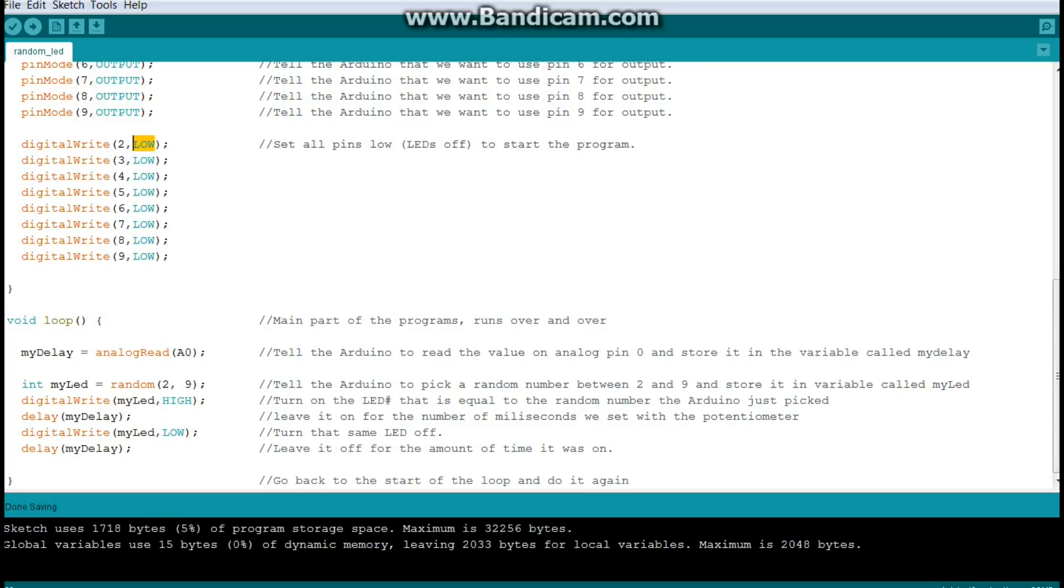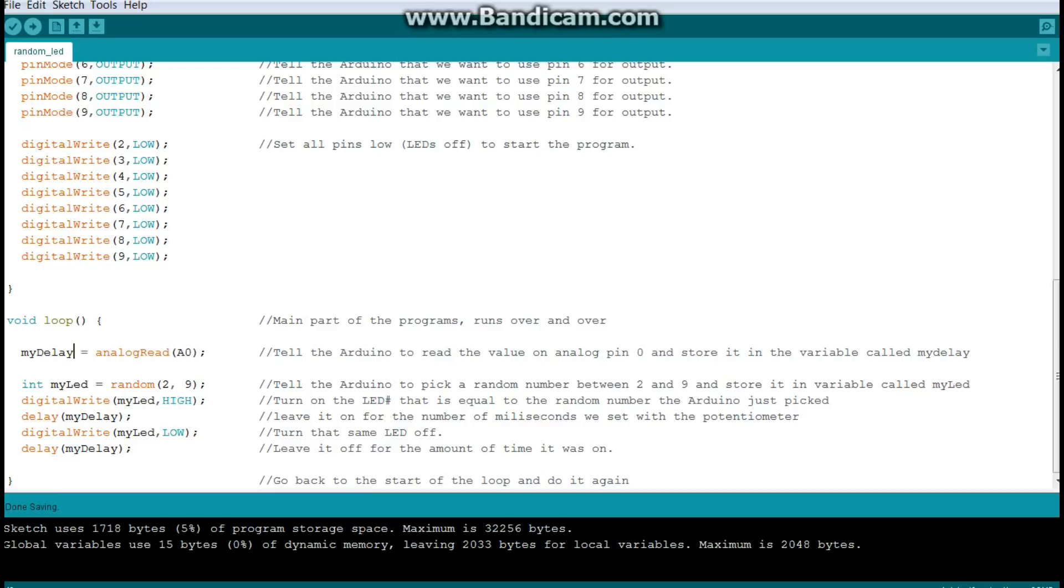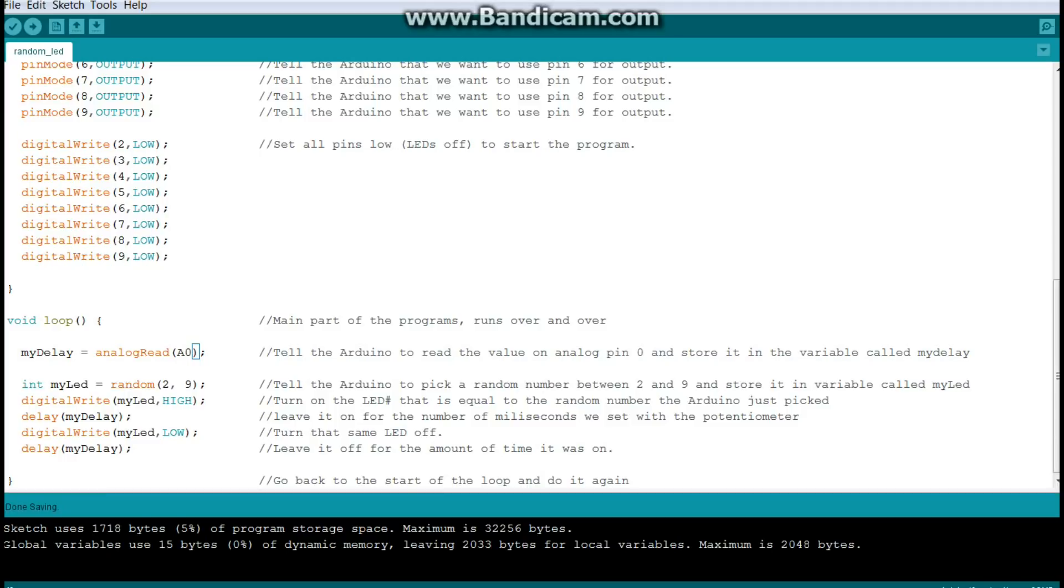Next, we have the loop part of our program. This is what I would call the actual program and the part that's going to run over and over. So the first thing it is going to do at the beginning of every run through this is going to read the value of the potentiometer. So remember that variable we created at the beginning called my delay. What we're saying here is let my delay be equal to the value that you find in analog pin zero. Now this is an analog read, so it can be between zero and one oh two three. If we did a digital read, it would only be a one or zero. So you have to make sure that you use the analog read here. So it's going to take that value and it's going to store it here in my delay for us to use.